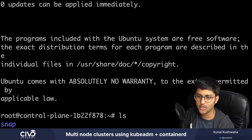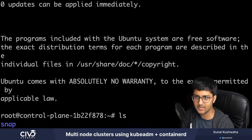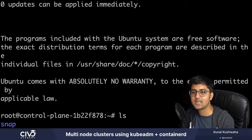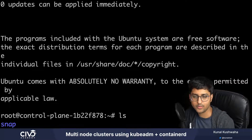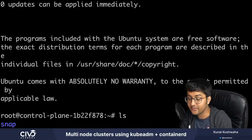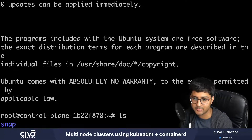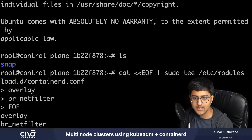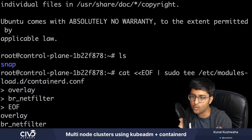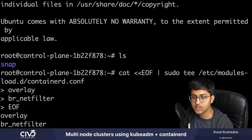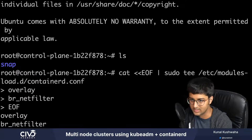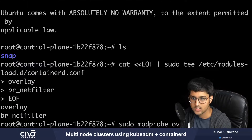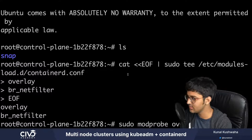Now we're going to be installing some packages. To SSH into each node and create a containerD configuration file, we execute a specific command. This command instructs the node to load the overlay and the br_netfilter kernel modules. Instead of restarting the node, we can run the below commands to load the modules immediately: sudo modprobe overlay and sudo modprobe for the second module as well.